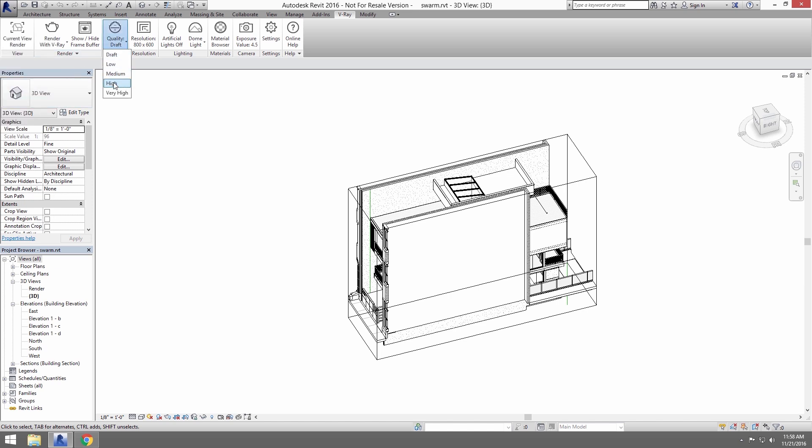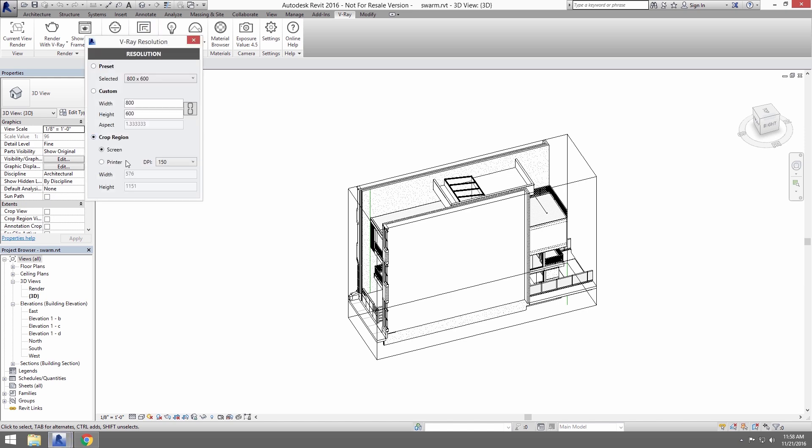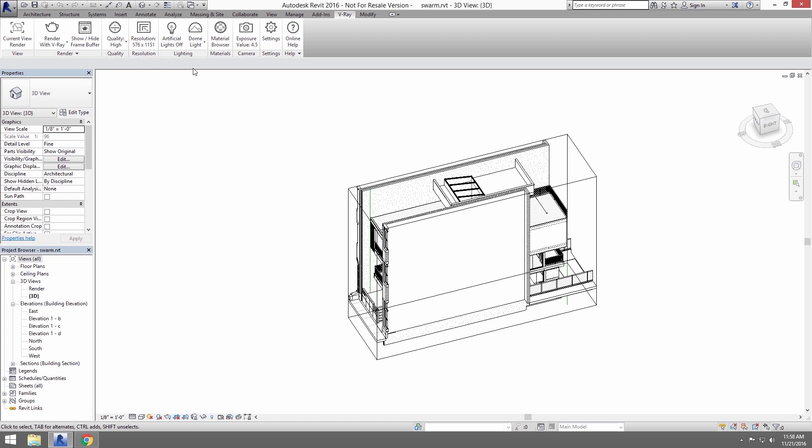For the resolution, let's use the Crop region set at 96 dpi. Go ahead and turn on Artificial Lights. And the rendering is now ready to go.